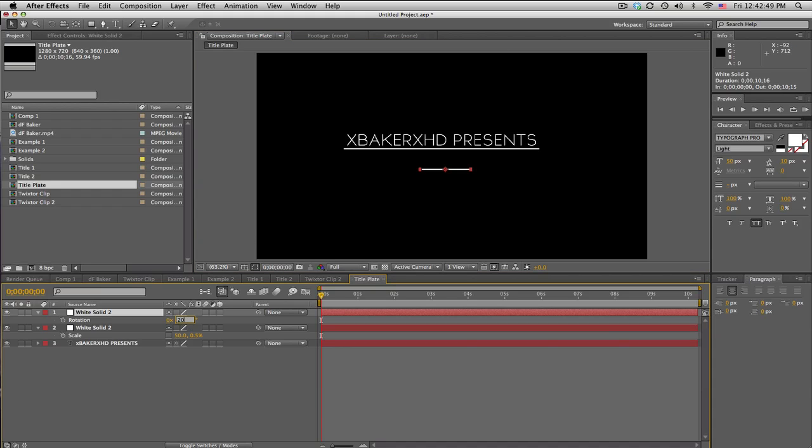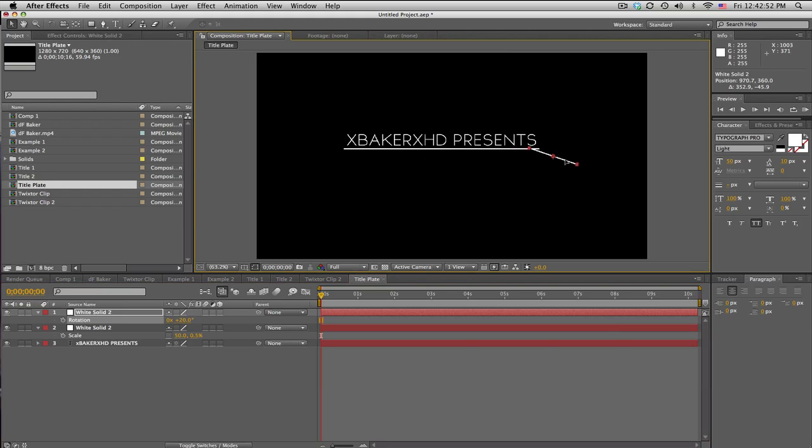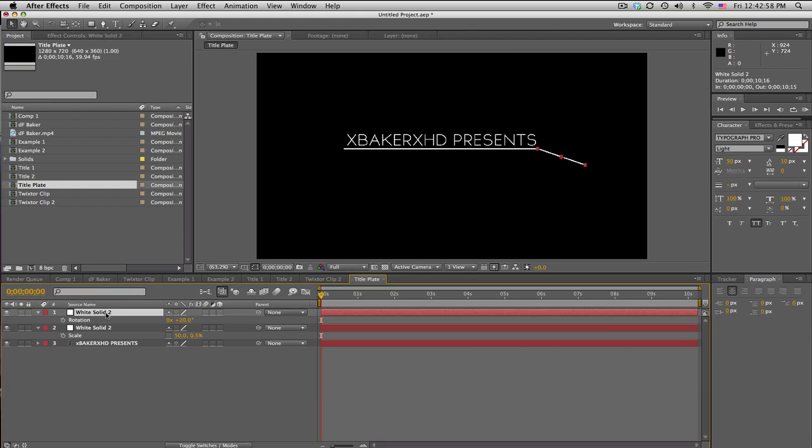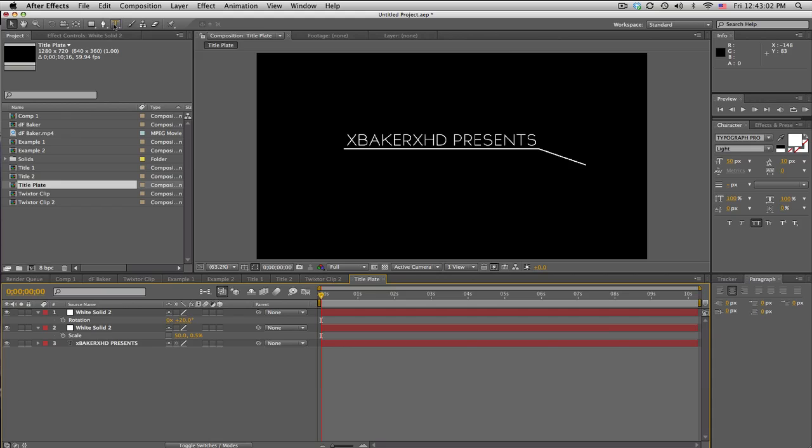And depending what side your guy is on or what side you want your title, we're gonna rotate it. I'm gonna rotate mine about 20 degrees and then just kind of line this up to that side over there and make it as accurate as you want.